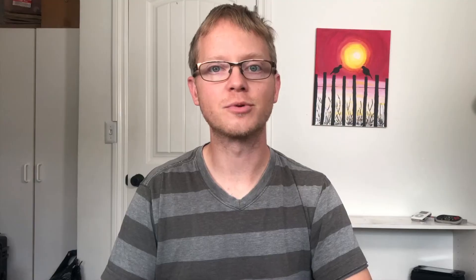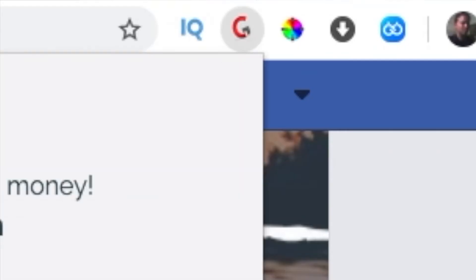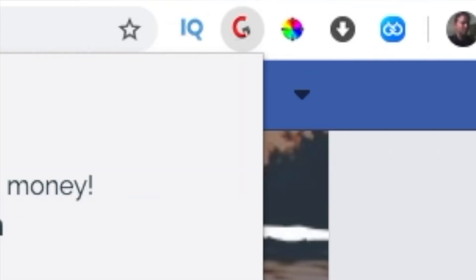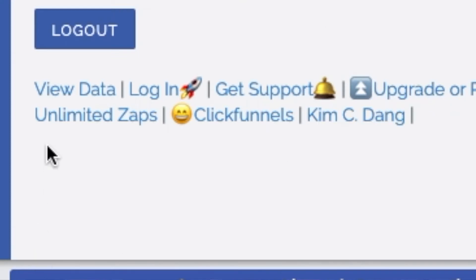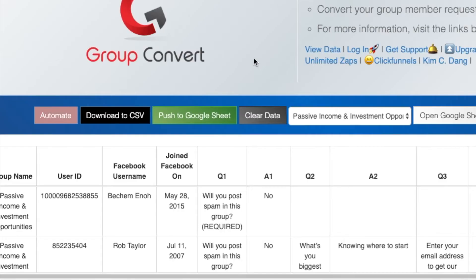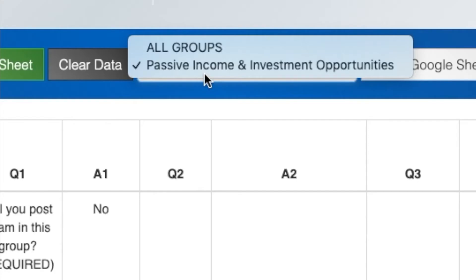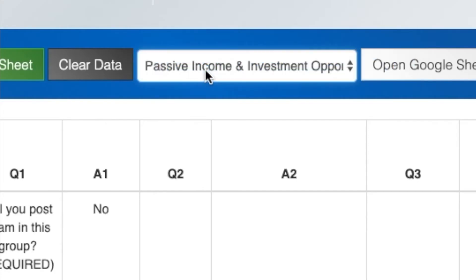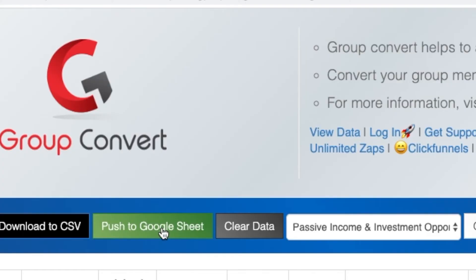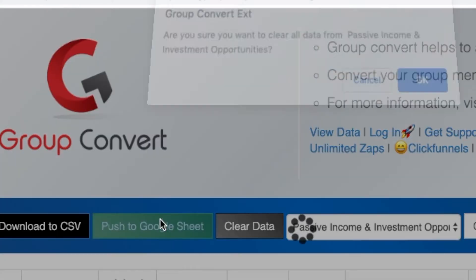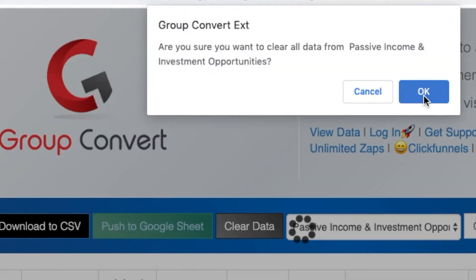Once they're approved, hit the Group Convert icon in the top right corner of Chrome. This will bring up your profile. Click view data — this is the first option under the home tab. Now all your leads are in this tab. If you have multiple groups, you can toggle down between which one you want. Then just simply hit push to Google Sheet. That's it — all your leads are now neatly placed in a Google Sheet.